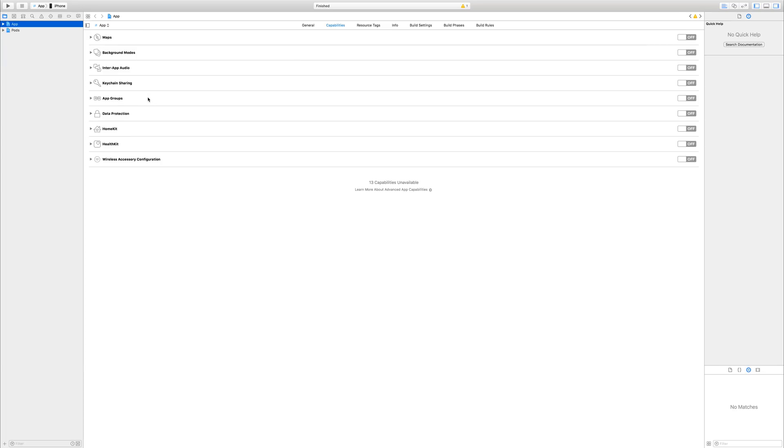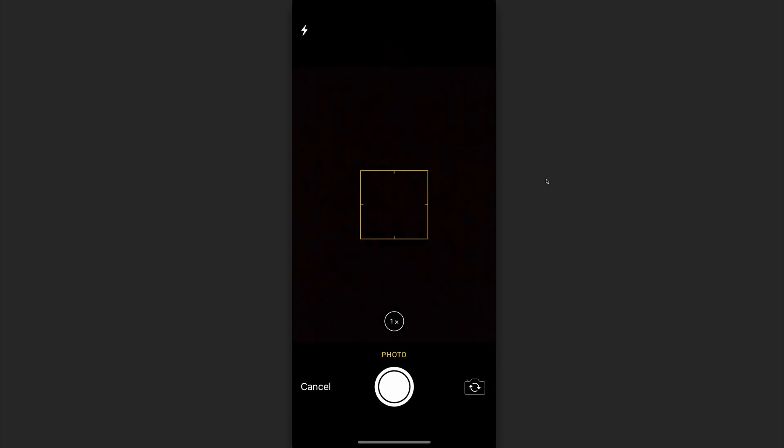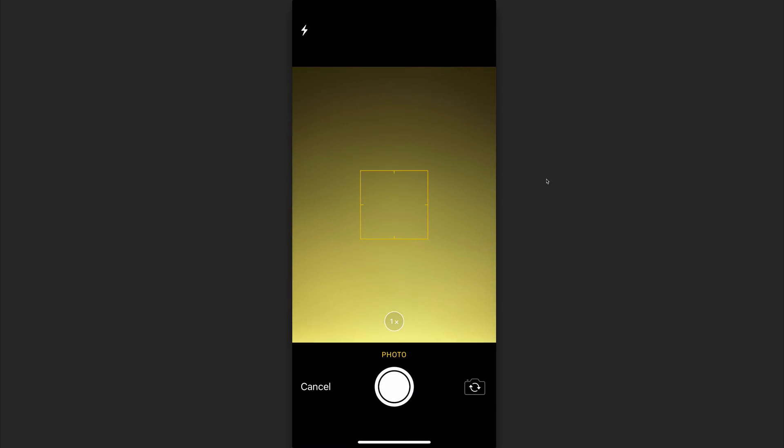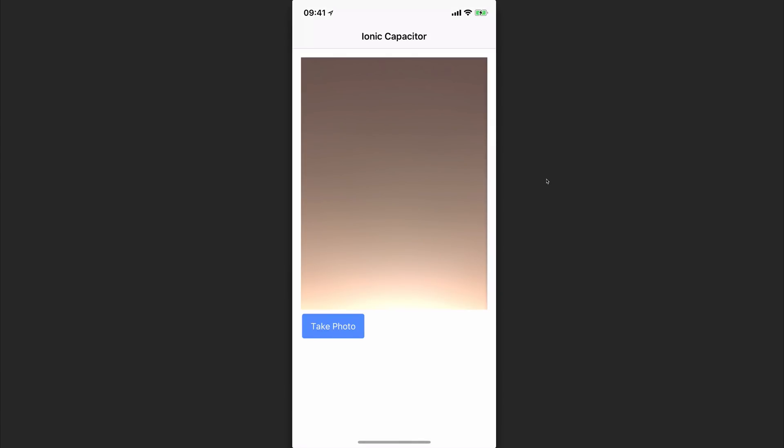Inside of Xcode, we want to make sure that we have app selected and we want to run this on our iPhone device. If you run this on a simulator, you'll find that the camera most likely won't work. So let's hit the play button. So here we are. We have our application. We can then hit take photo and by doing so, we can then take a photo with the device's camera. We can select to use photo and when we do that, our photo appears here on screen. So that's how we can use capacitor with Ionic to take photos on our device.